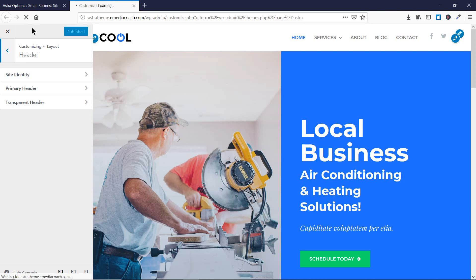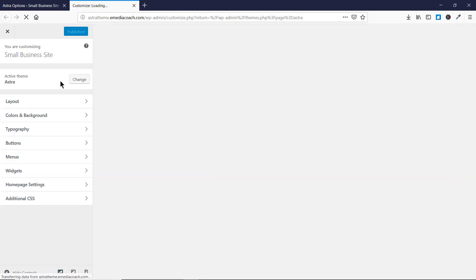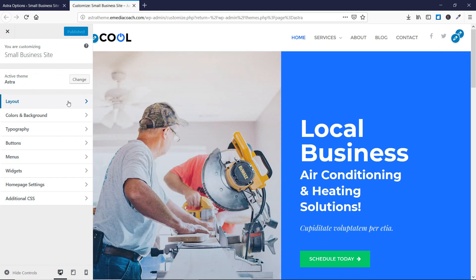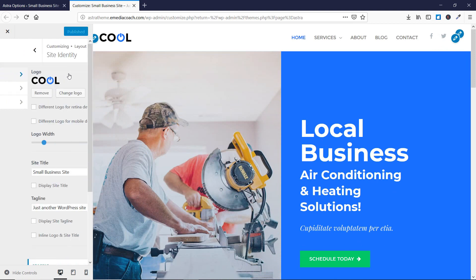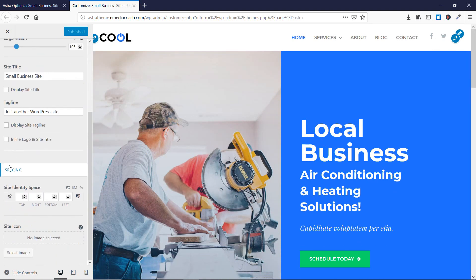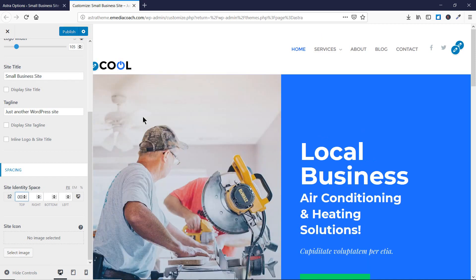Let's refresh this. Now let's go to Layout, then Header, and then Site Identity. When I scroll down I will see a spacing feature here which was not available earlier.